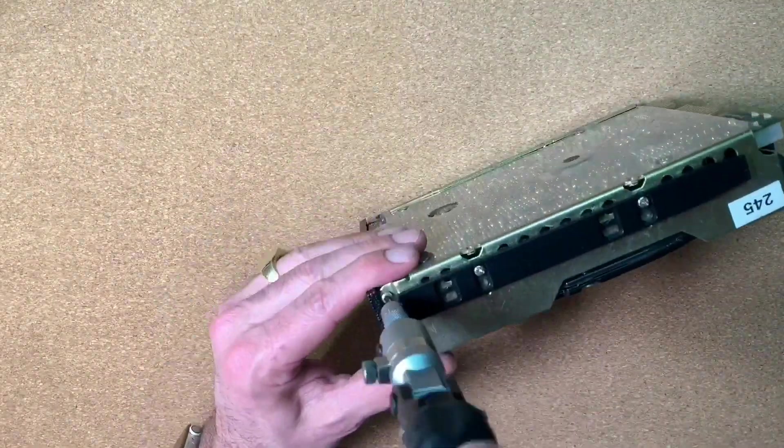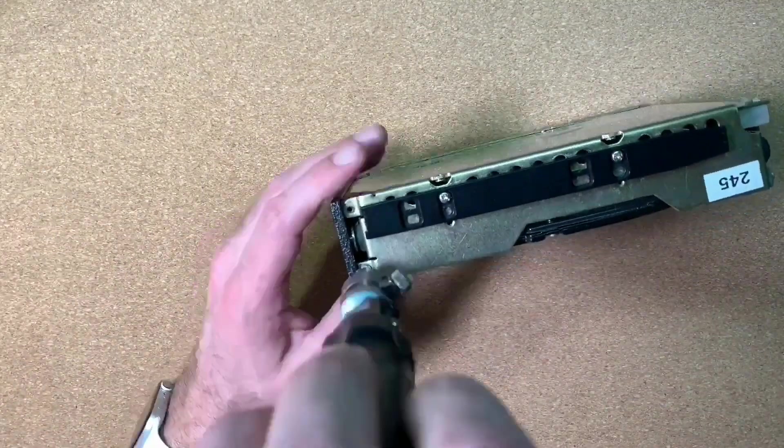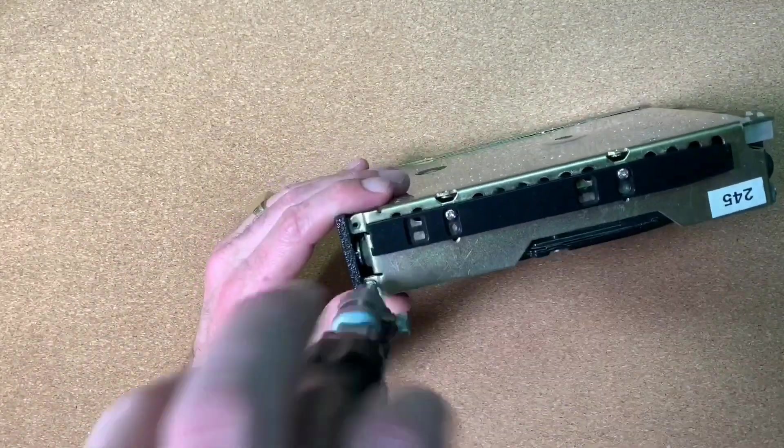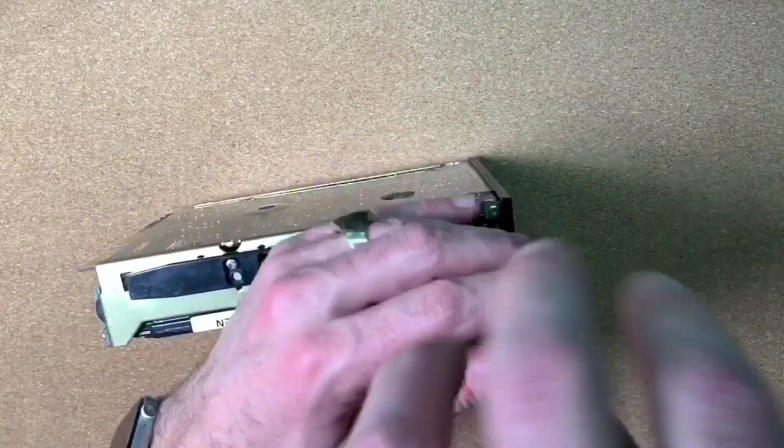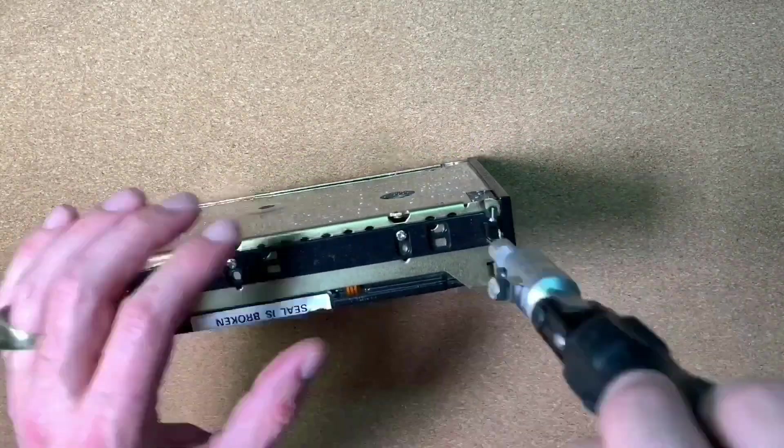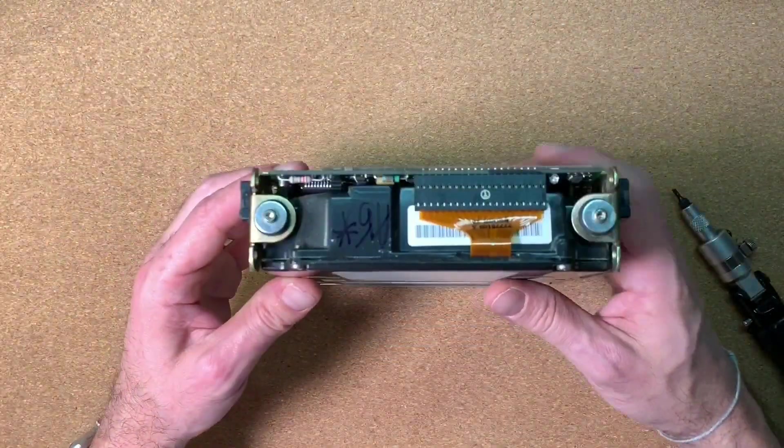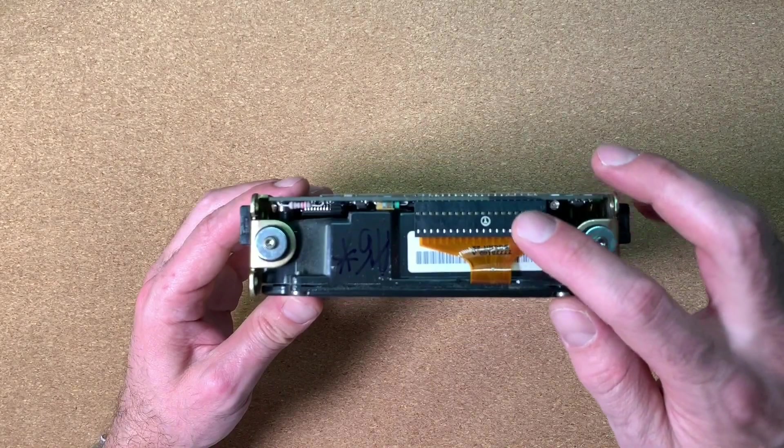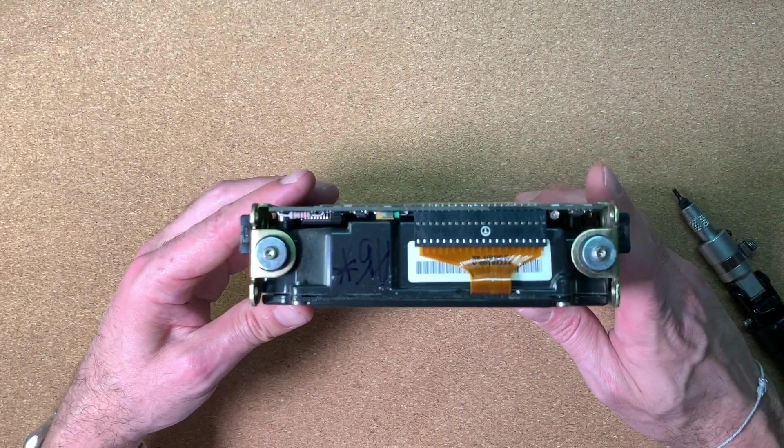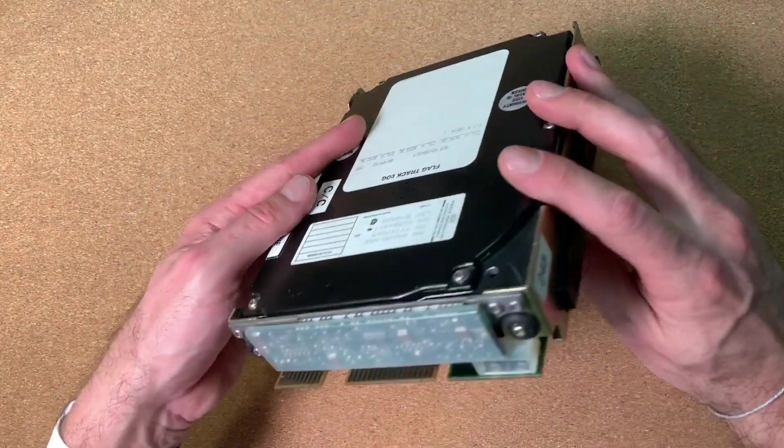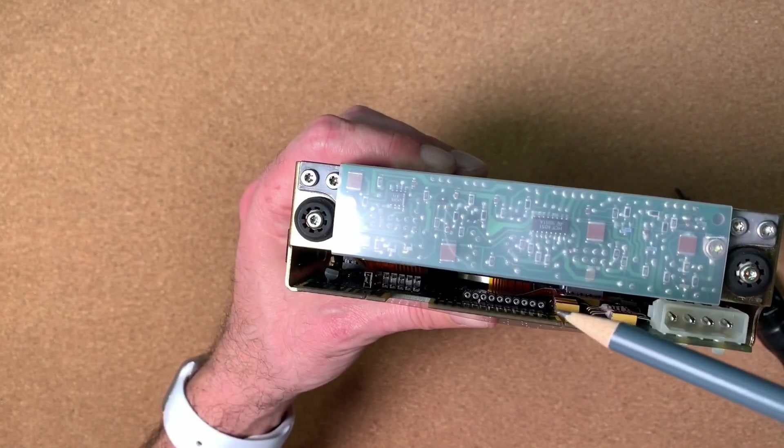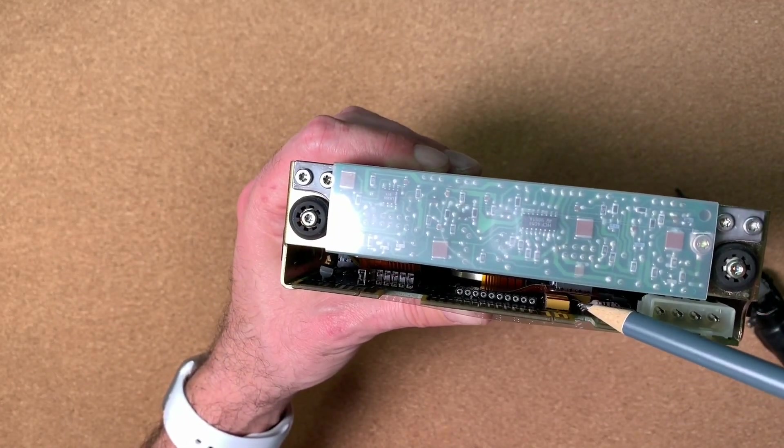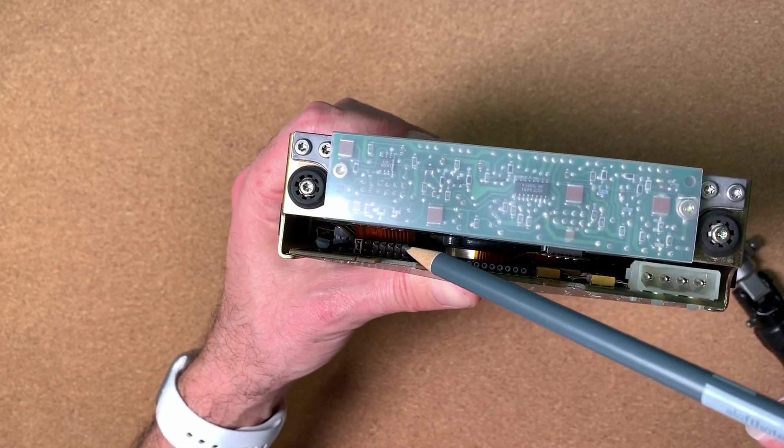Then let's go ahead with disassembling. First I'm removing the 4 screws which hold the front cover on its place. And here we can see the thin ribbon cable which leads to the heads inside. On the other side we can see some connectors too between the drive and the PCB.